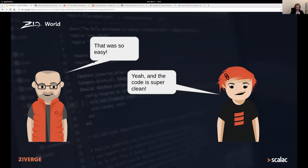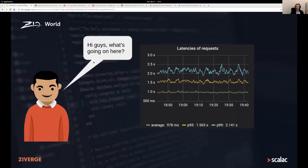Then they do what every responsible developer does — deploy on a Friday and go drink. On Saturday morning they wake up to their monitoring metrics and see their response times are completely exploding. Something is going horribly wrong and they need to figure out what.